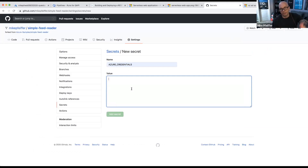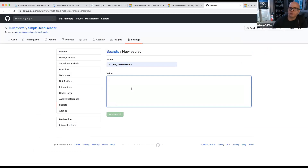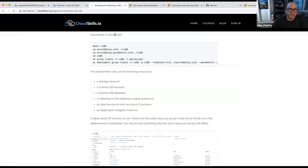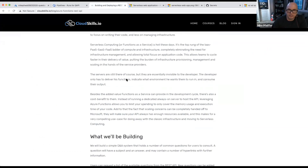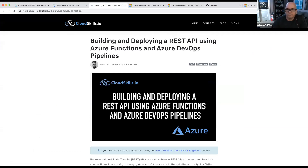That's the end of my presentation. I'll make sure you guys get the PDF that has all the links — the links to the blog article, the architecture center reference, as well as the source code. I appreciate your time today.